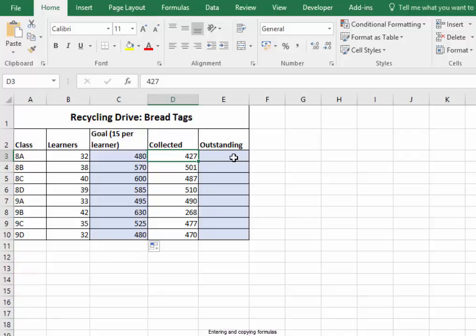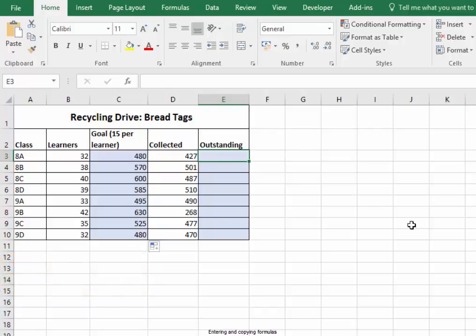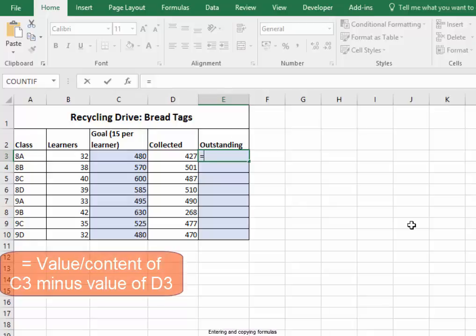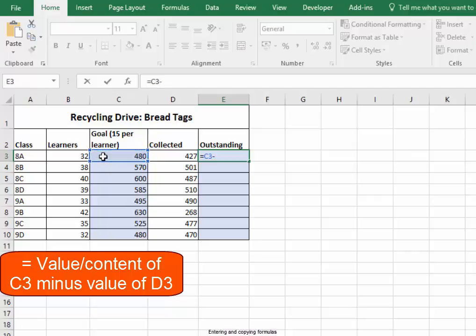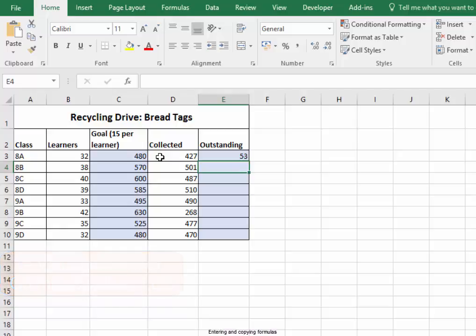I need to insert a formula to calculate how many bread tags are still outstanding. I'm going to begin the formula with an equal sign — the value of that cell minus the value of that cell. Press Enter. I can see how many are outstanding in 8A.